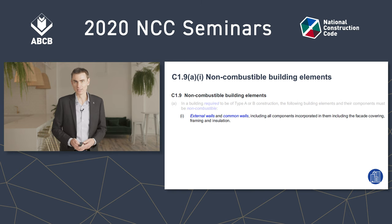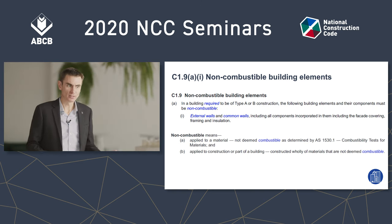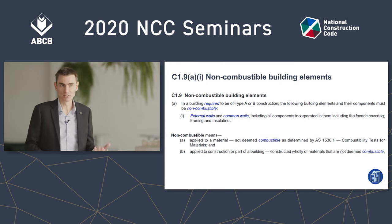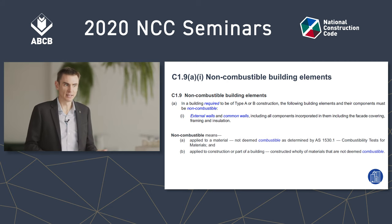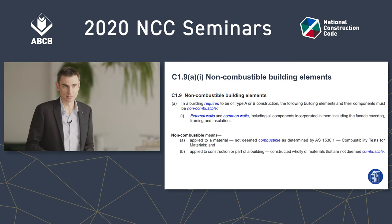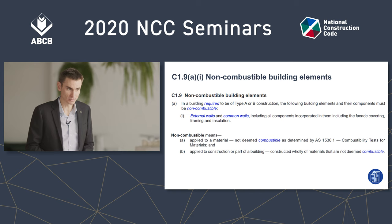There are some defined terms in there which are worth remembering. The first one to look at is non-combustible. As you can see here, we talk about a material or a form of construction. When you have a material, it must be a material that can withstand an AS1530.1 test. When it's a form of construction, it has to be made up of materials which are non-combustible.